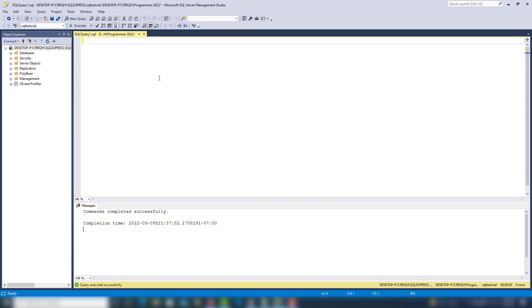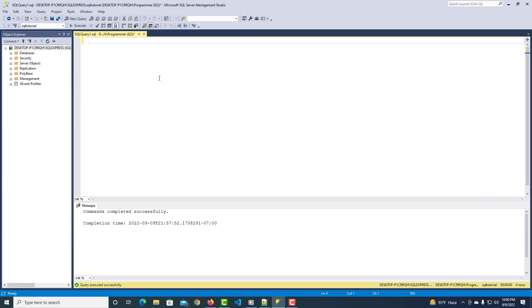In this video we are going to learn stored procedures in SQL Server. I will teach you how you can create a stored procedure to store data inside the database or table, how you can update that, and how you can delete that. I'm going to write a comment: make a simple table.